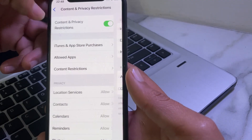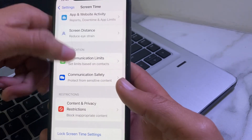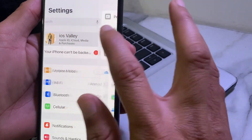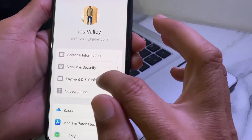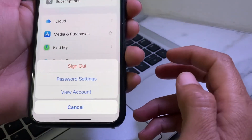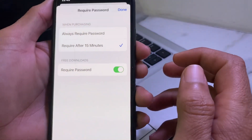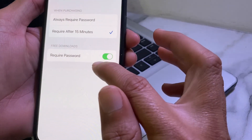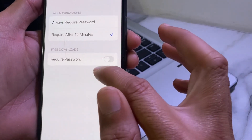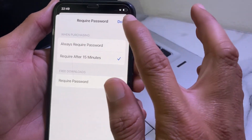Go back, then turn off the Content and Privacy Restrictions toggle. Go back again, then open Settings and tap on your Apple profile. Scroll down and tap on Media and Purchases, then tap on Password Settings. Turn off the Require Password toggle and select Require After 15 Minutes, then tap Done.